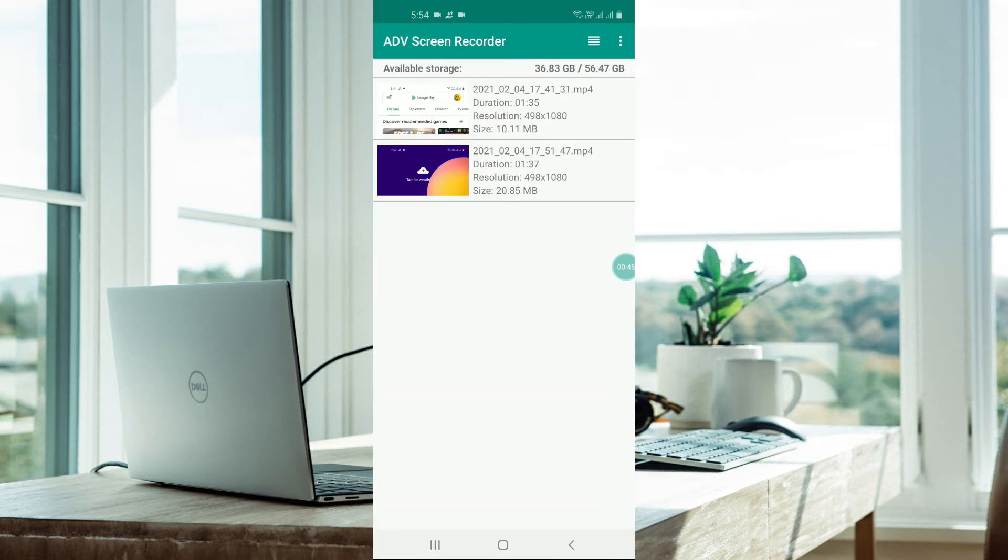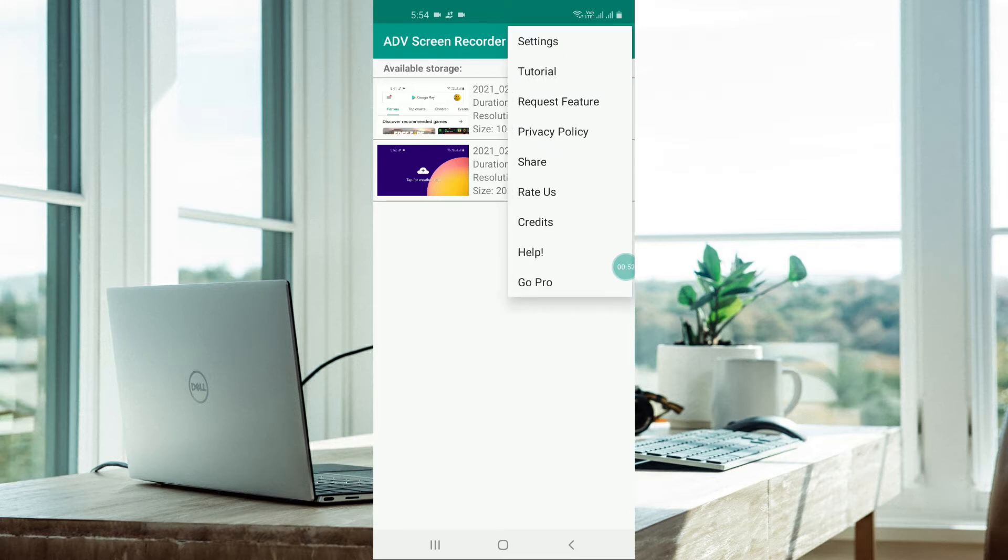Now I have recorded these two videos. You need to go to settings by clicking on these three dots at the top right-hand side of the screen, then click on settings.